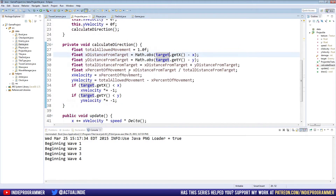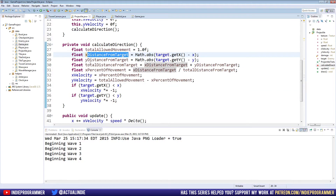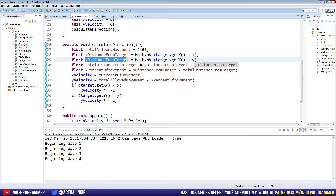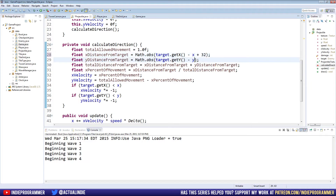Let's go to our projectile class. We have the x distance from our target and the y distance from our target, and we're just getting the target's x minus our own. But the x, as I said, is the top left corner. So what we really want to do is go plus 32 and plus 32. If you imagine a 64 by 64 tile — which we have in our game — we start at the top left corner, go 32 over and 32 down, and that should be the center of the tile.